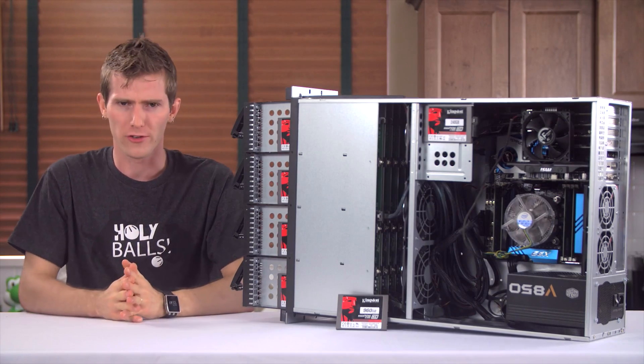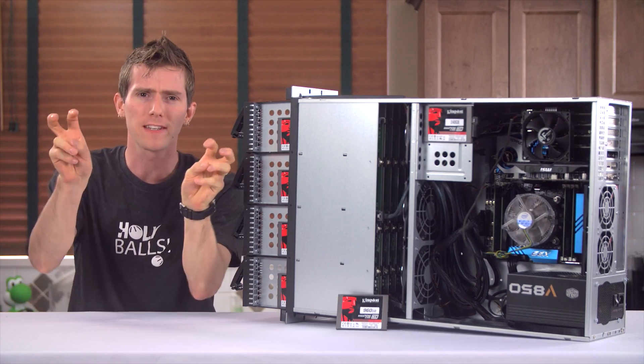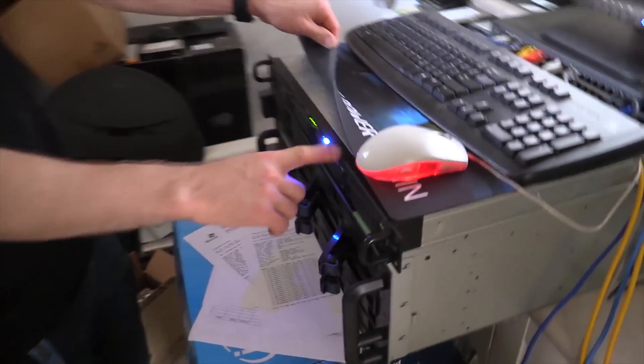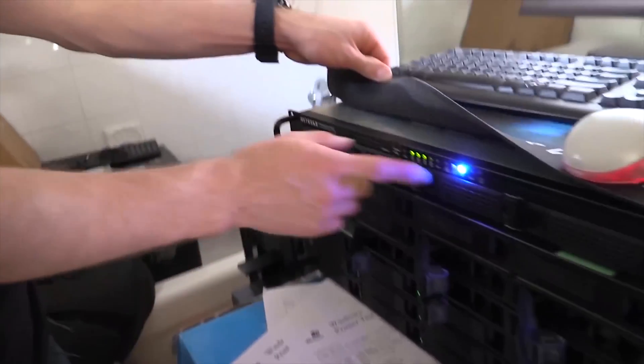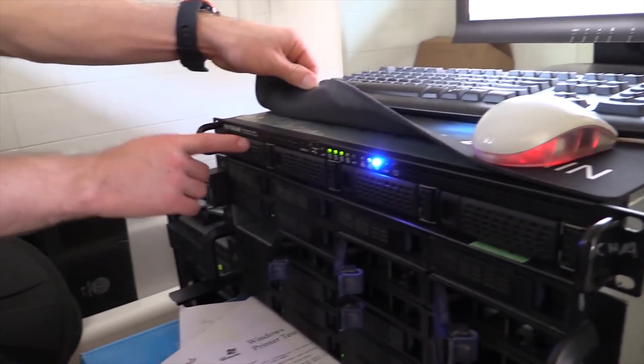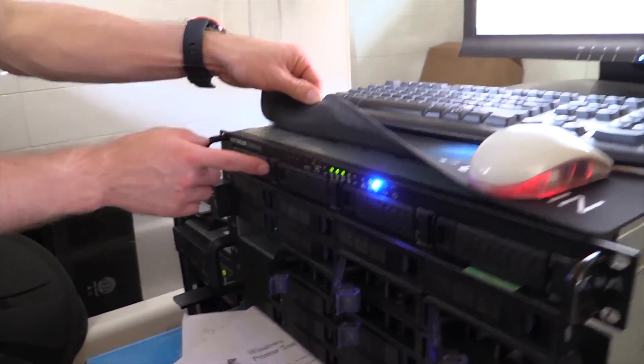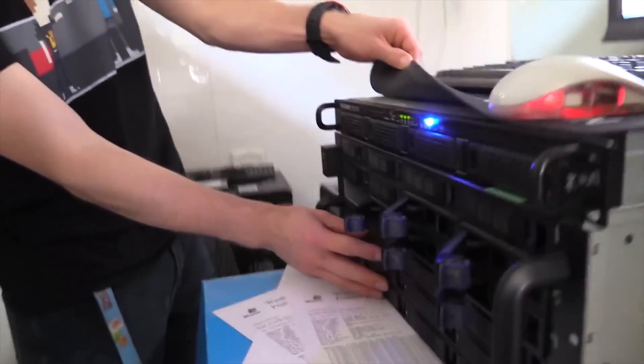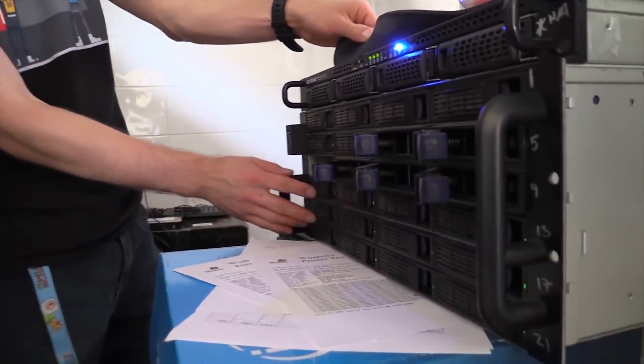So our current storage server, Ruskin, uses Seagate 3TB consumer drives in a RAID 6 array to achieve respectable read and write performance and some fault tolerance. The array can actually lose up to two drives before suffering catastrophic data loss.